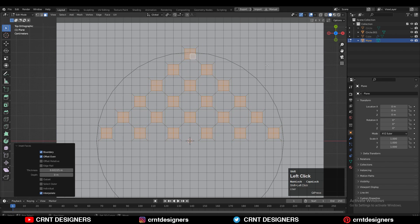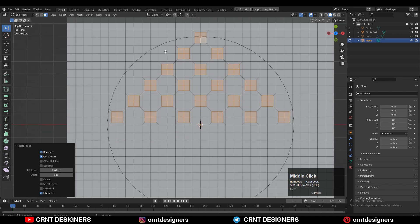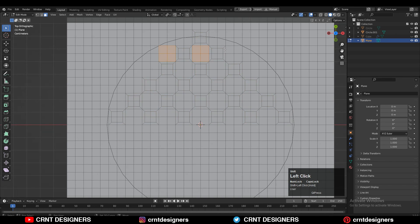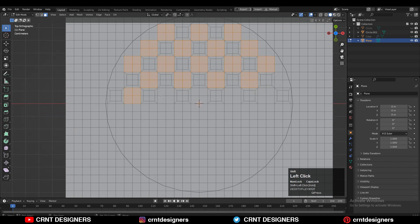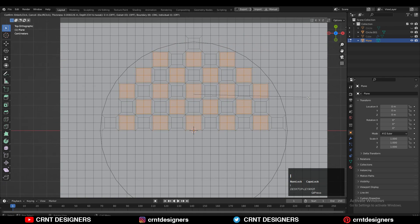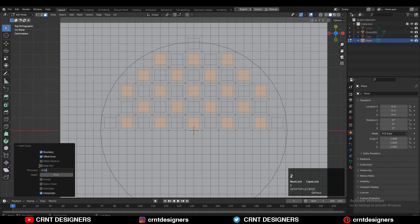Then you need to use the inset operation and give the proper thickness. Then select the remaining faces — the faces which are in between those faces. Then one more time use the inset operation and give the same thickness amount.